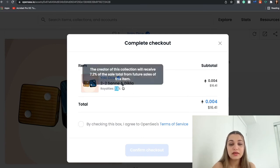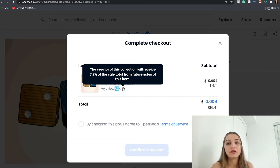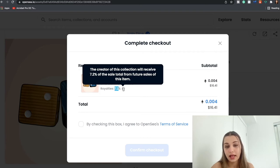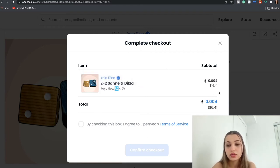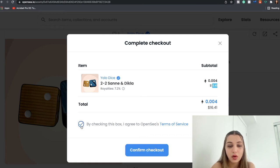And over here you're going to see the item name, the royalties you're going to pay. So that means even if the NFT that you purchase and you sell it in future to somebody else, the owner would get 7.2 percent of the sale as his royalties. And the total is $16.41.